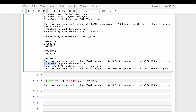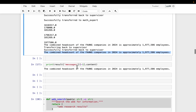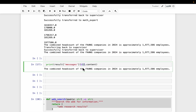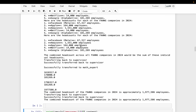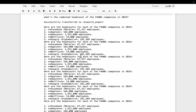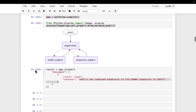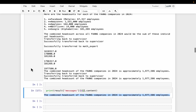The math agent transfers back to the supervisor agent. Successfully transferred back to the supervisor, and finally here is the final response from the supervisor. The handoff between the agents is exactly how we envisioned for this particular research problem.